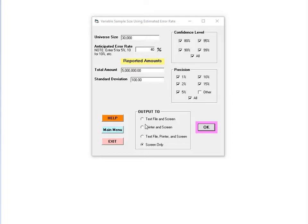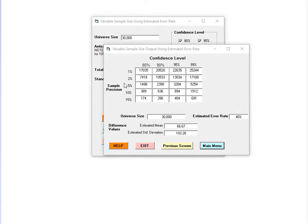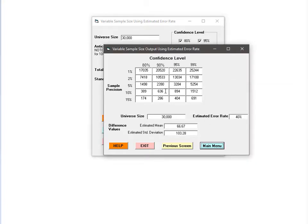Once you set the values, decide how to output your results. The results are presented in a grid where the rows represent precision and the columns represent the confidence interval. For example, if I want a sample size where the confidence interval will contain the true value about 90% of the time and be plus or minus 10% around the point estimate, then I will pull a sample of 636 items. These intervals are two-sided. If you would like a one-sided interval, you will need to adjust the confidence level accordingly. The 80% column equates to a one-sided 90% confidence interval, and the 90% column equates to a one-sided 95% confidence interval. If I want a sample where a one-sided confidence interval will contain the true value 90% of the time within 15% of the point estimate, I would pull a sample of 174 items.